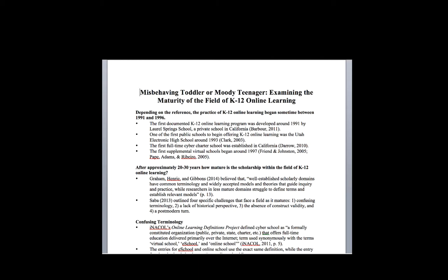The notion that the field is still new or nascent is something I would challenge in terms of timeline. That doesn't necessarily mean the field is mature. Graham, Henry, and Gibbons talked about maturity meaning having common terminology and widely accepted models and theories that guide both scholarship and practice in the field.